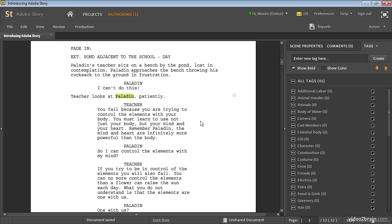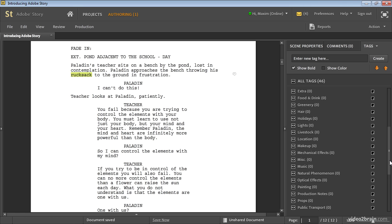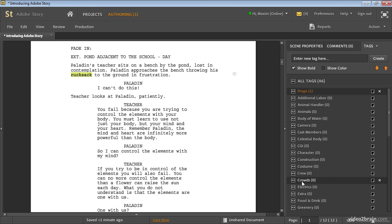A simple example: 'The paladin approaches the bench, throwing his rucksack to the ground in frustration.' I'm going to select 'rucksack' and say that is a prop. I've tagged it. Now when I generate my production reports, this is going to come up on the list of props. And when I produce my schedules — which you can also do with Adobe Story — I'm going to know what props are required.